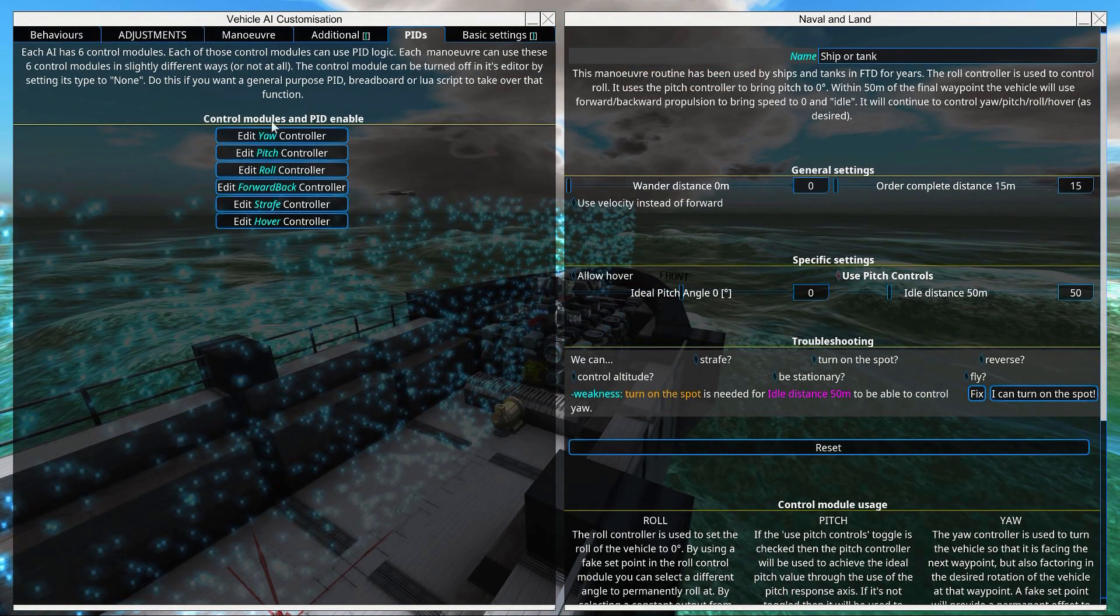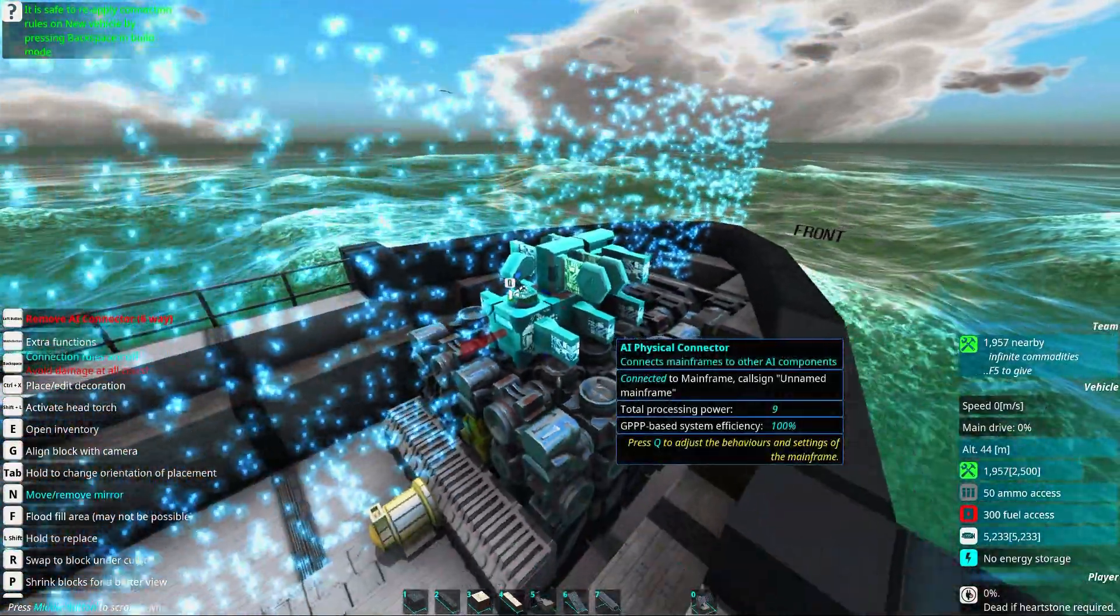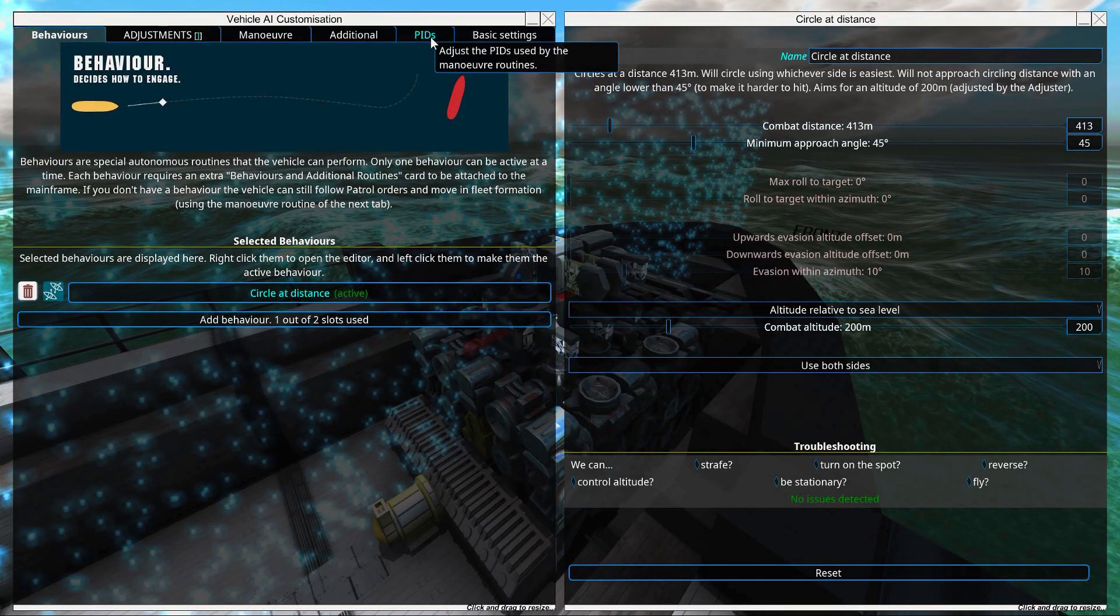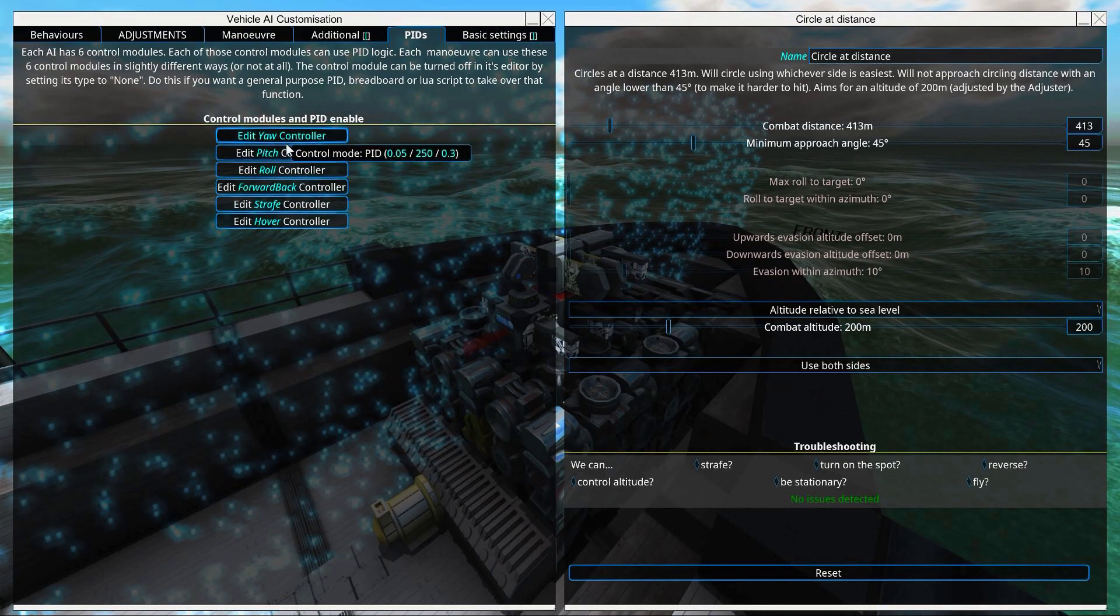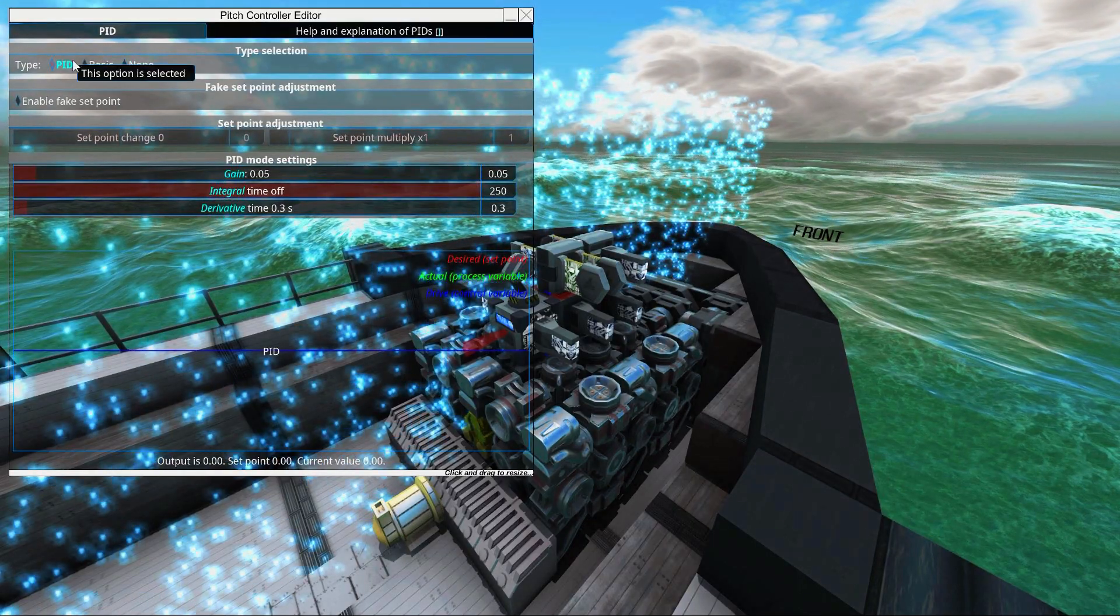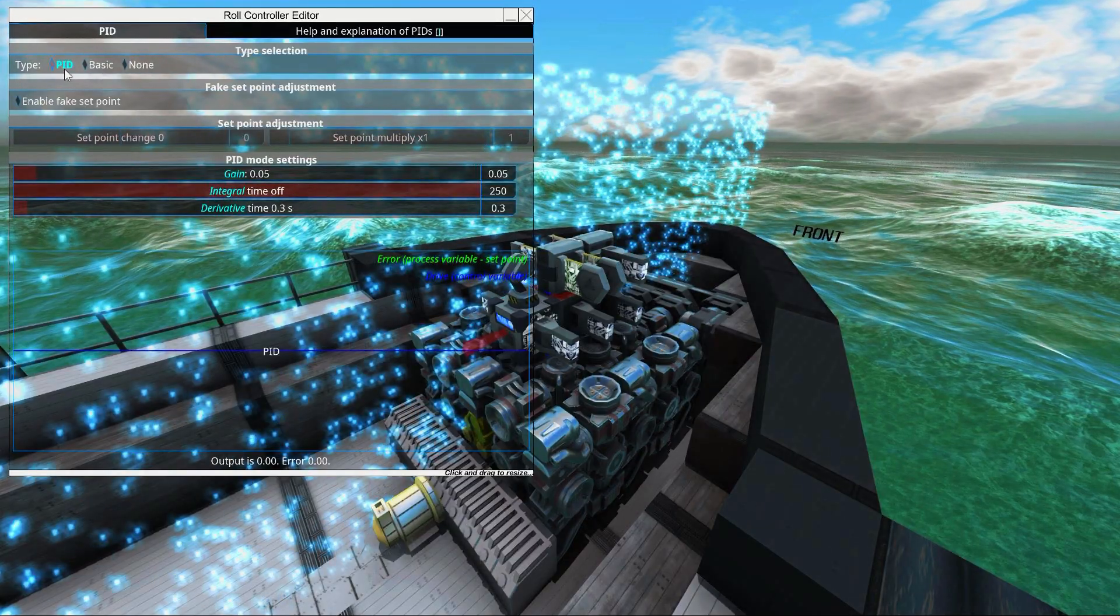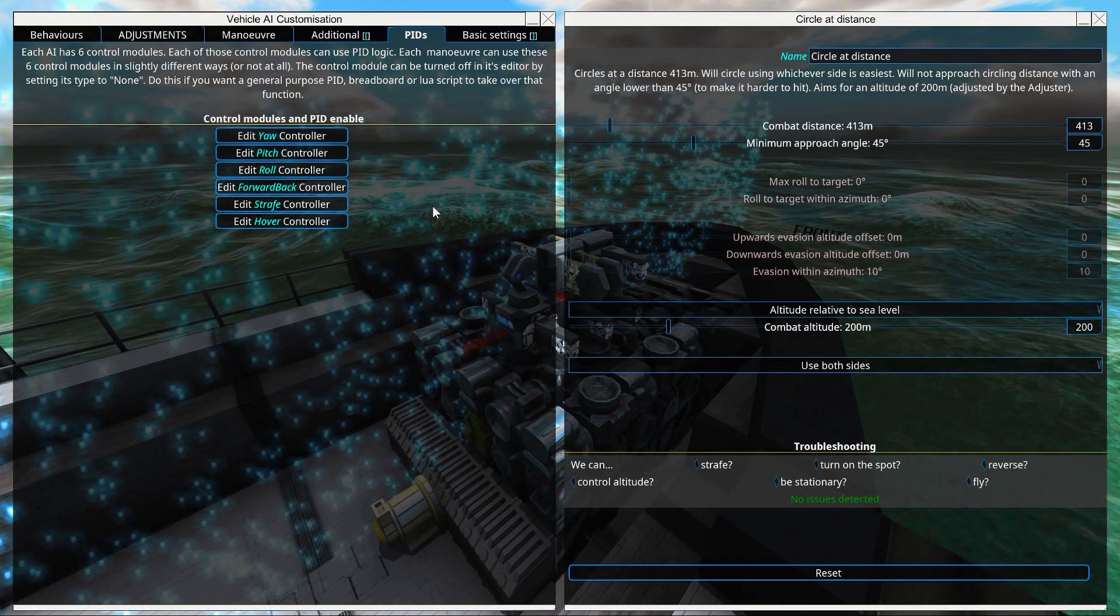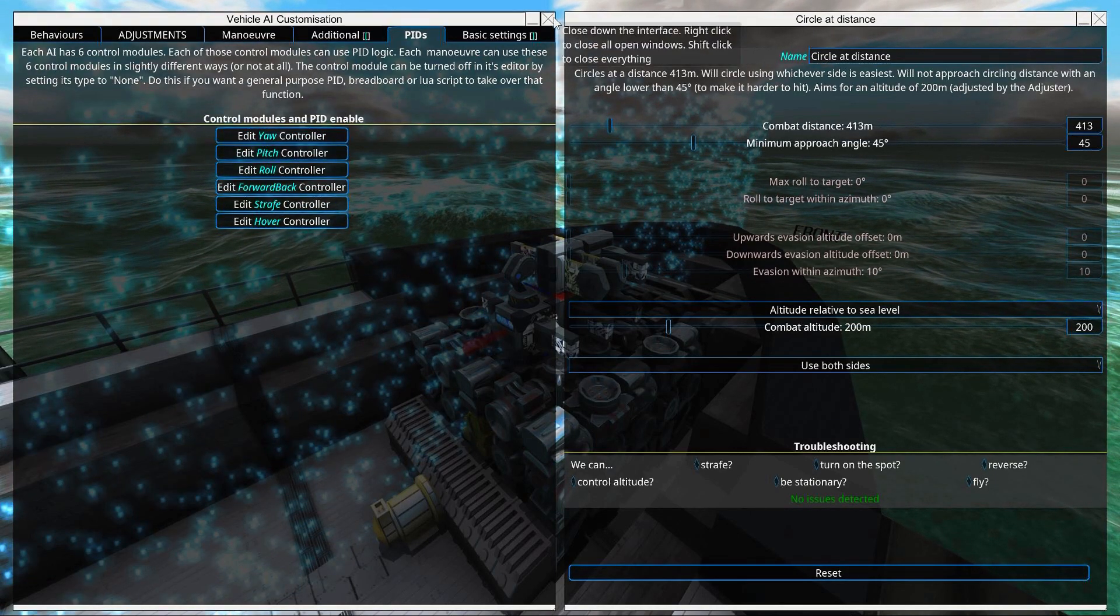And then you go to the PIDs. The PIDs are now integrated into the AI. Before you had to place down some PID blocks, but the AI has built in PID stuff. So you'll just click edit pitch controller. Make sure it's set to the PID, as well as the roll. You just want to make sure that they are indeed set to the PID setting.